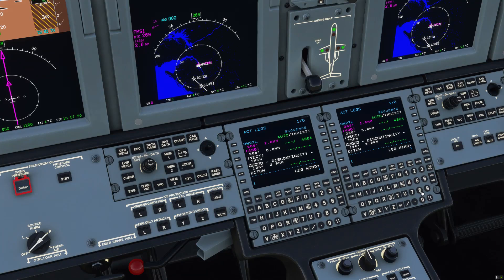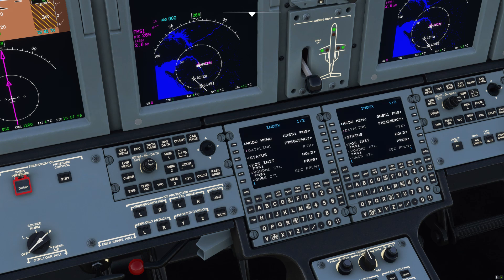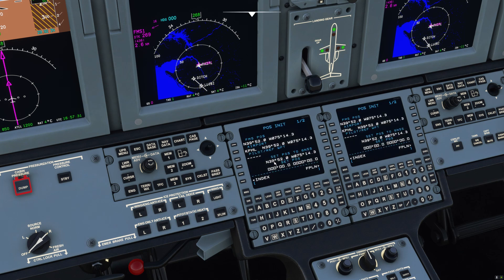Now I'm going to show you the latitude and longitude inputs you can put in here for generating fixes and all that. It's actually very similar to if you go into the index and pause the nit page. The format is pretty much how it's going to be — degrees and then decimal minutes.